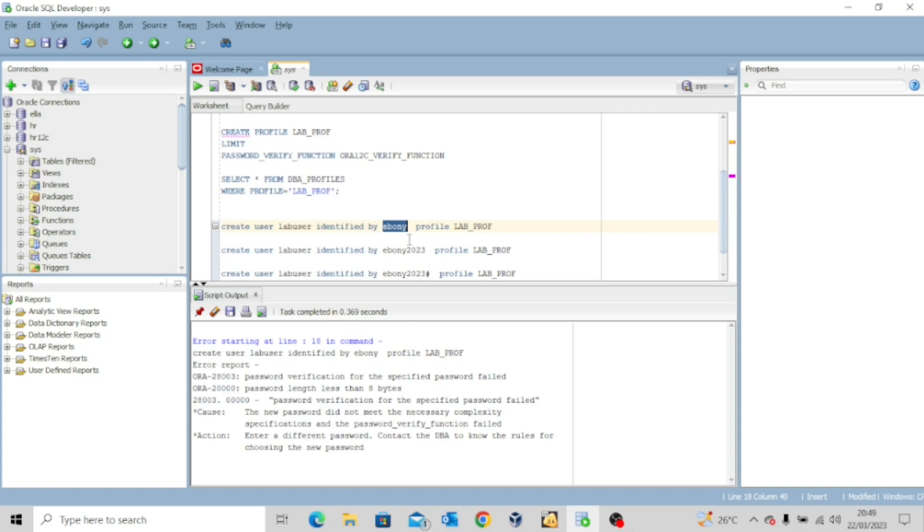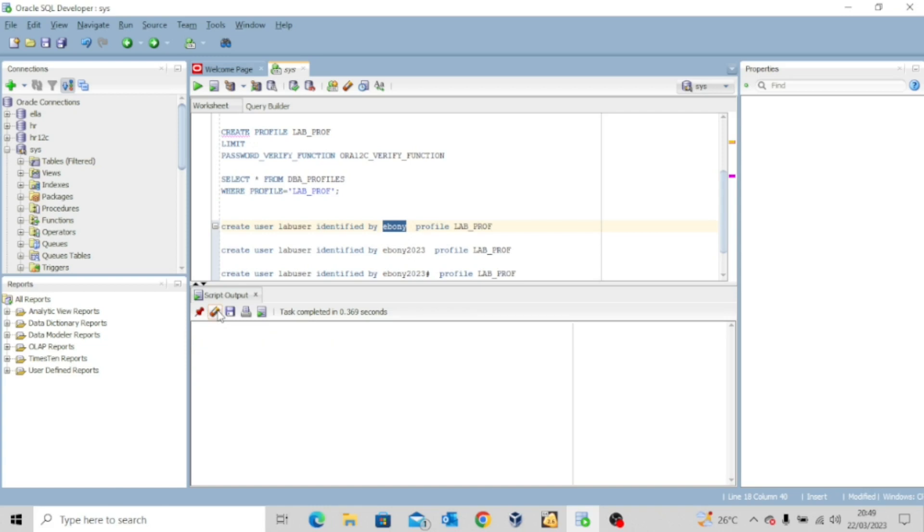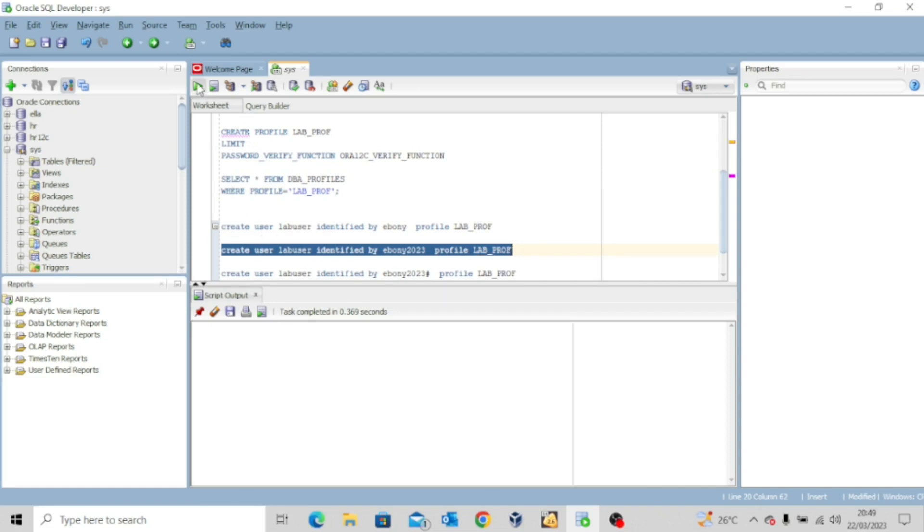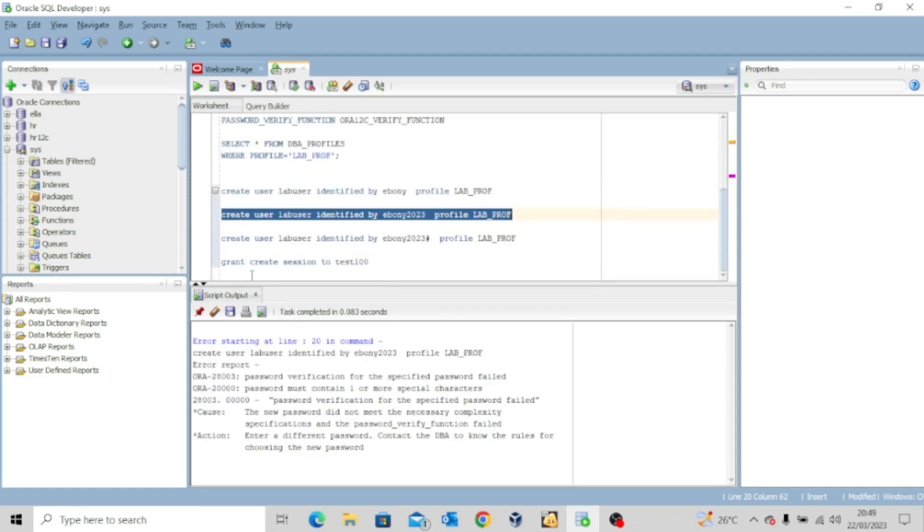So that's why I'm receiving this error. Okay. Let me try this second one again. At least this one is up to eight characters. So let me try and see. But trust me, I will receive error again. I execute this and I'm getting the same error. It said password verification for the specified password failed. Password must contain one or more special characters.